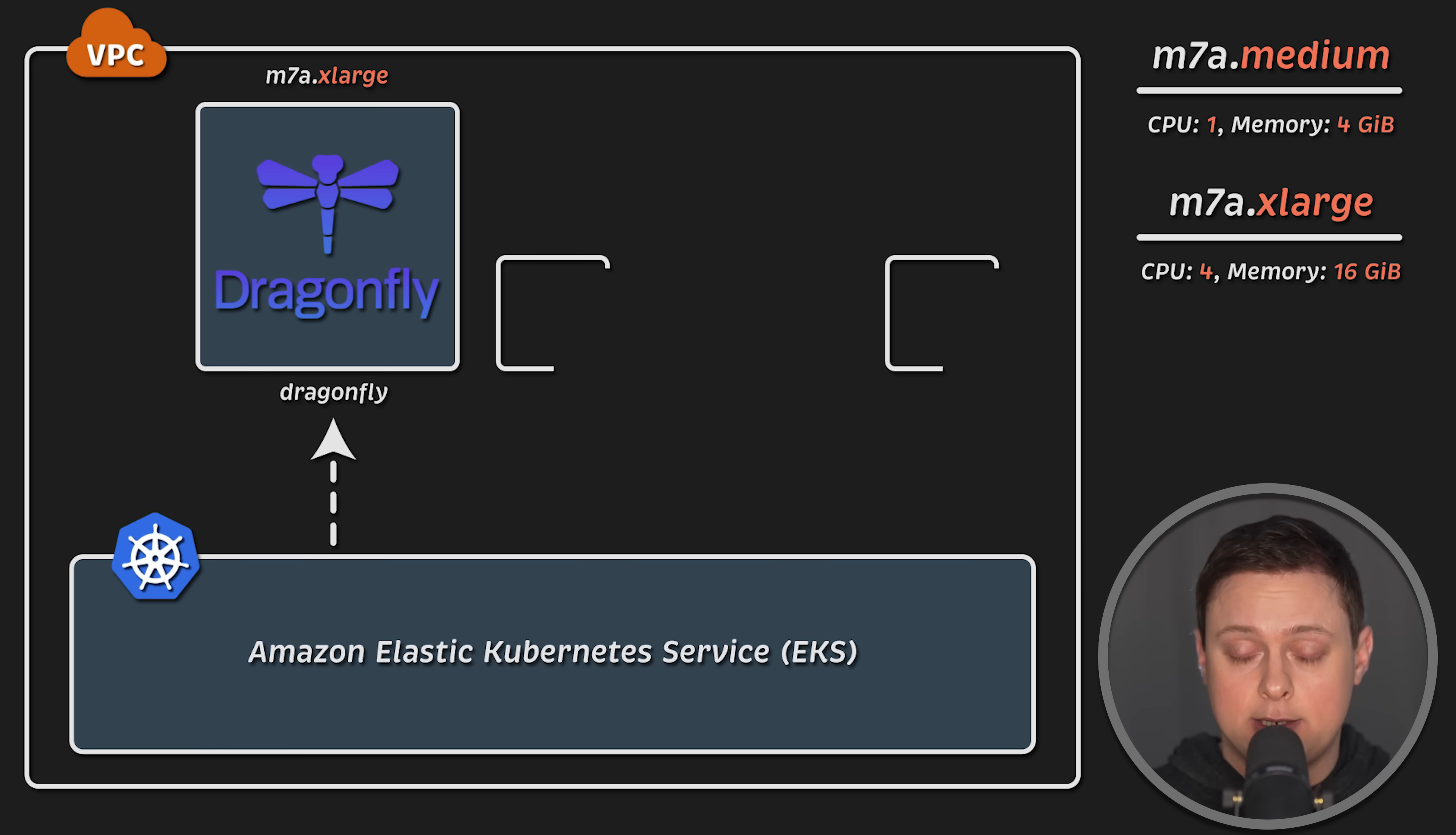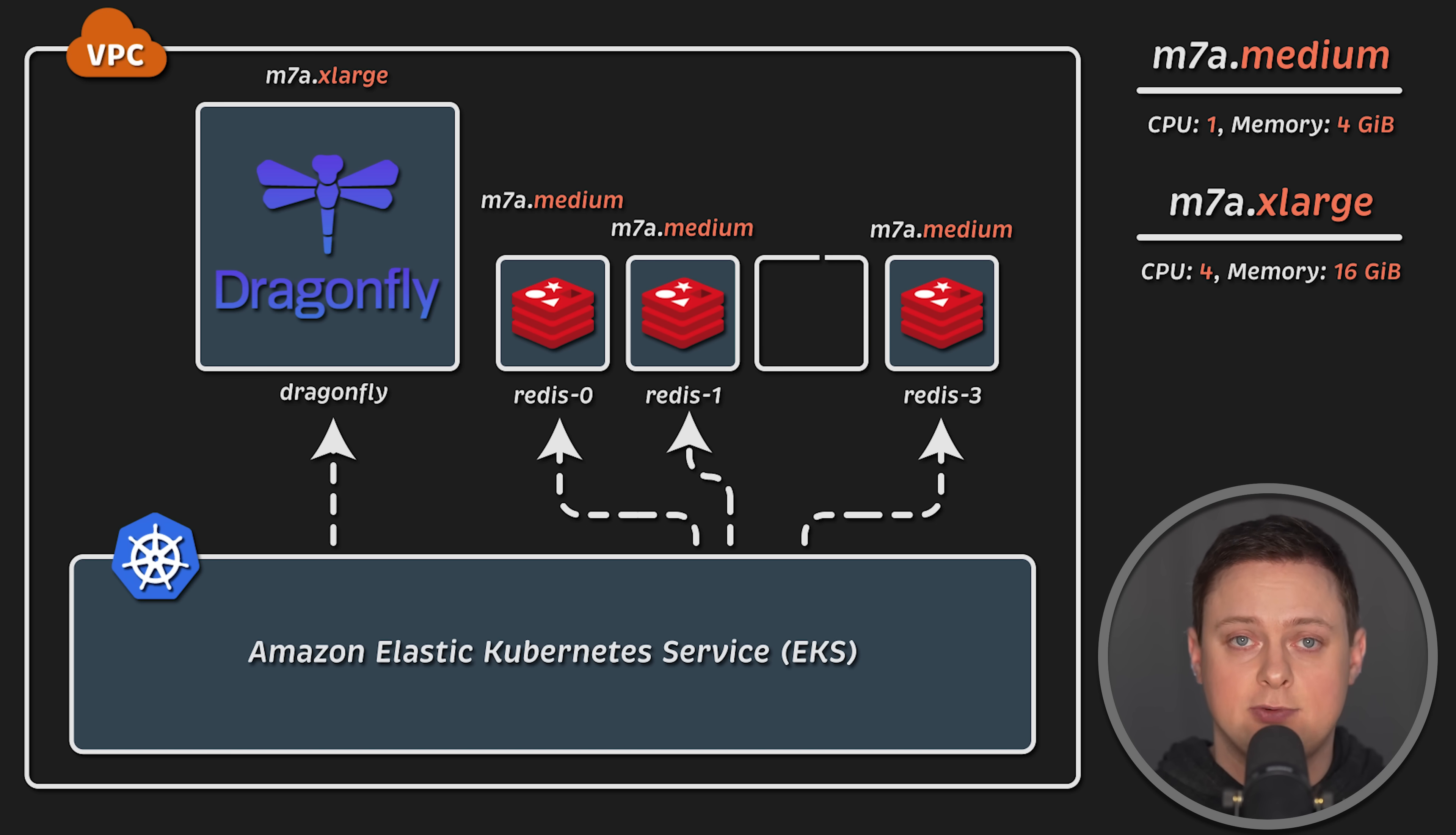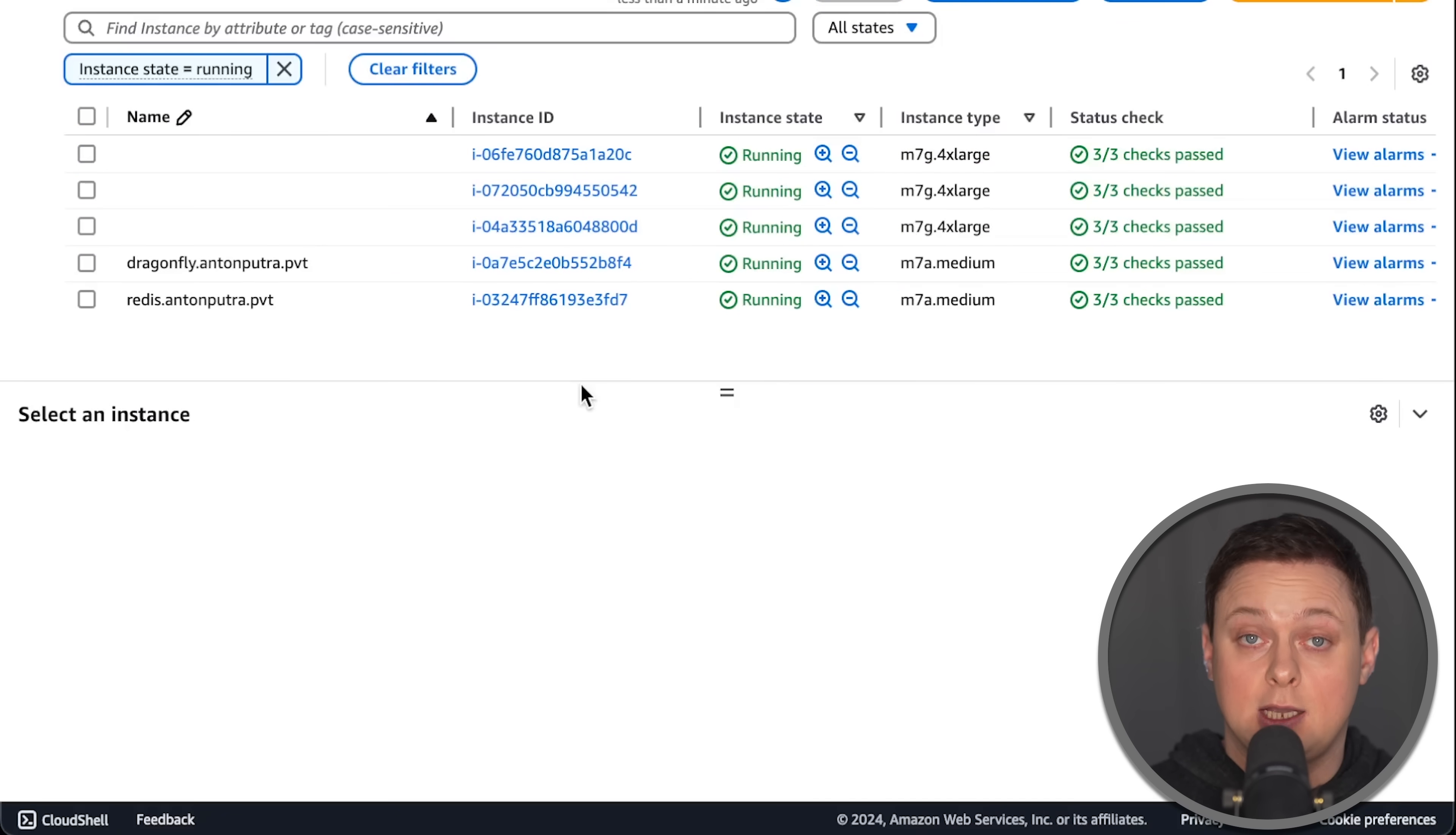Since Redis is mostly single-threaded, I'll scale it horizontally instead. I'll form a cluster of 4 masters using the same M7A Medium instance to match Dragonfly's capacity of 4 CPUs and 16GB of memory.